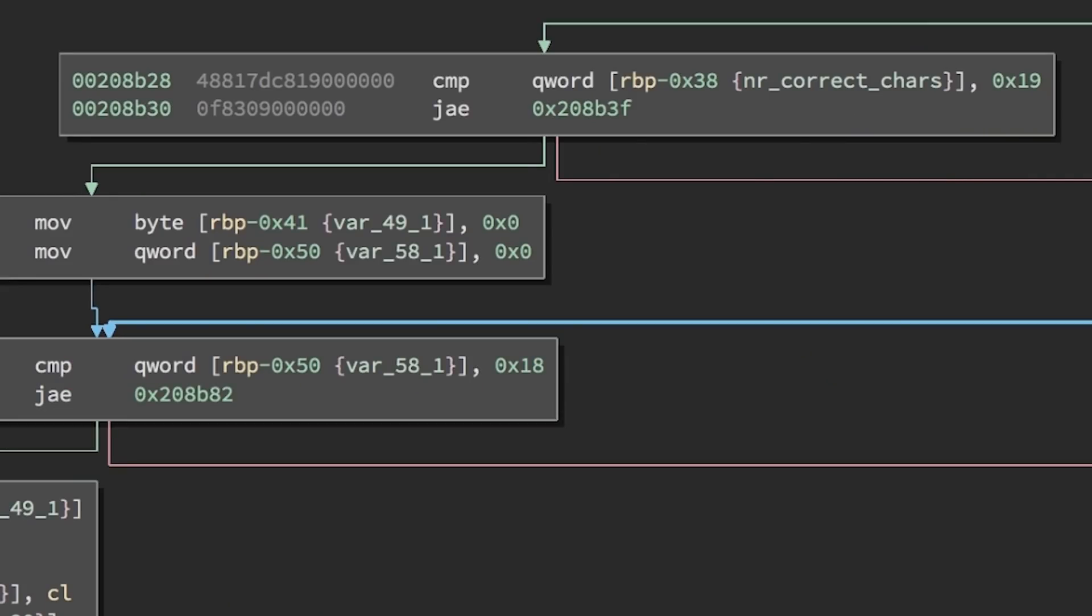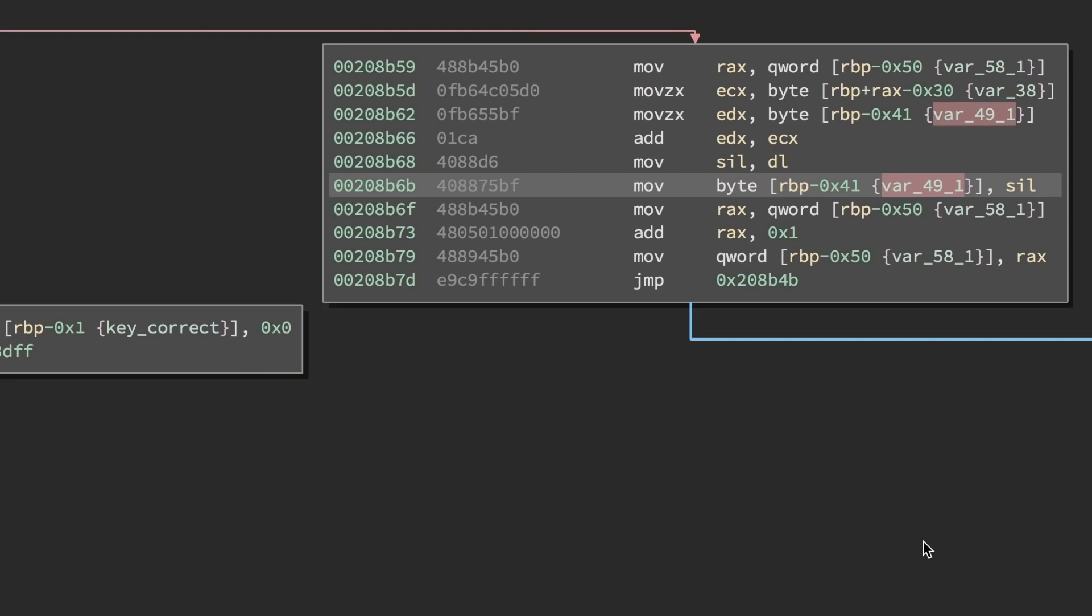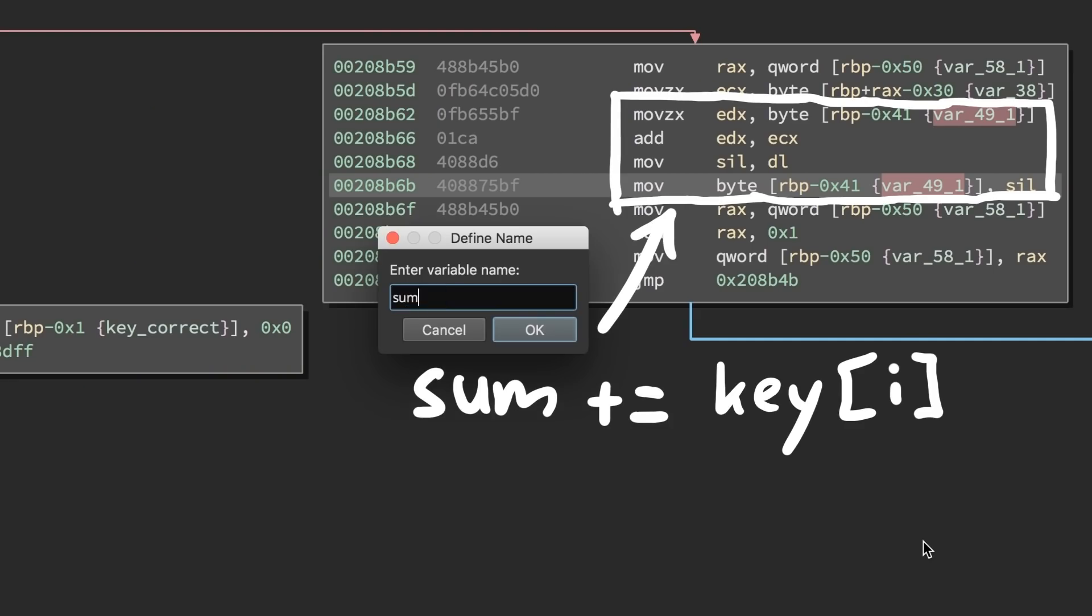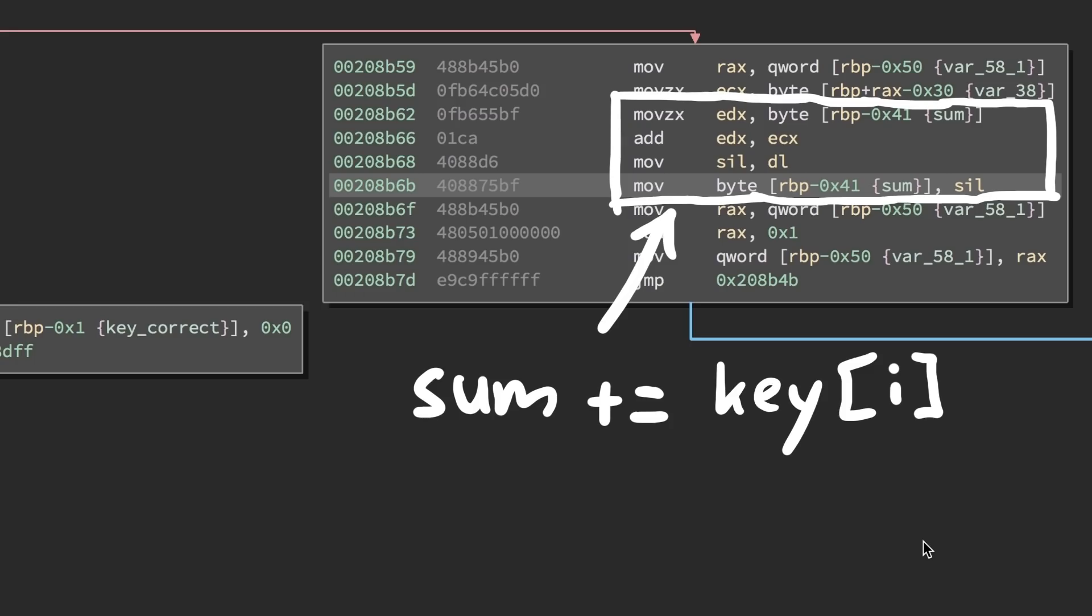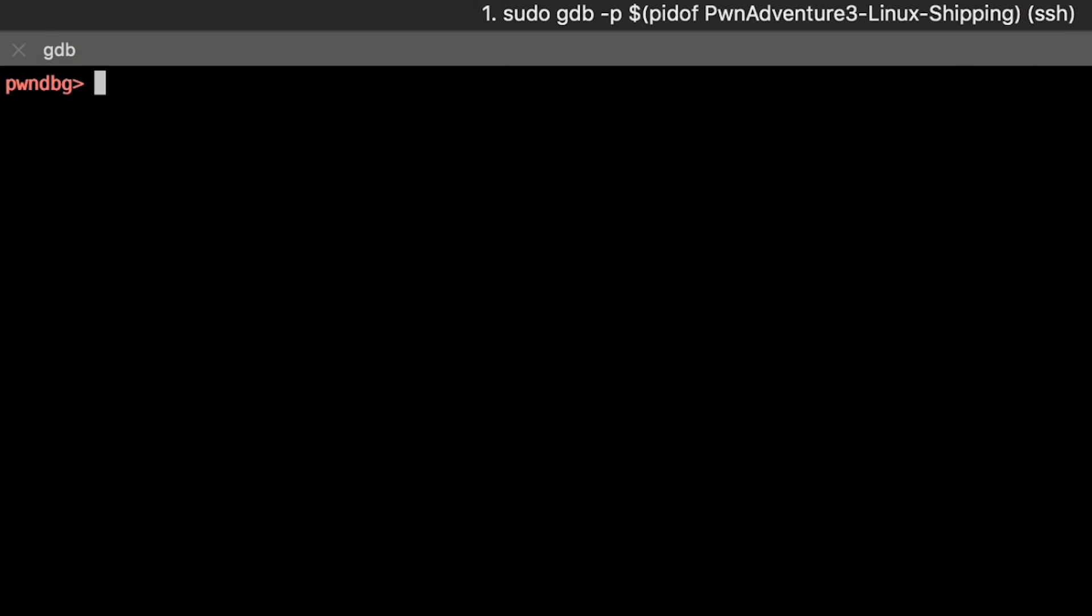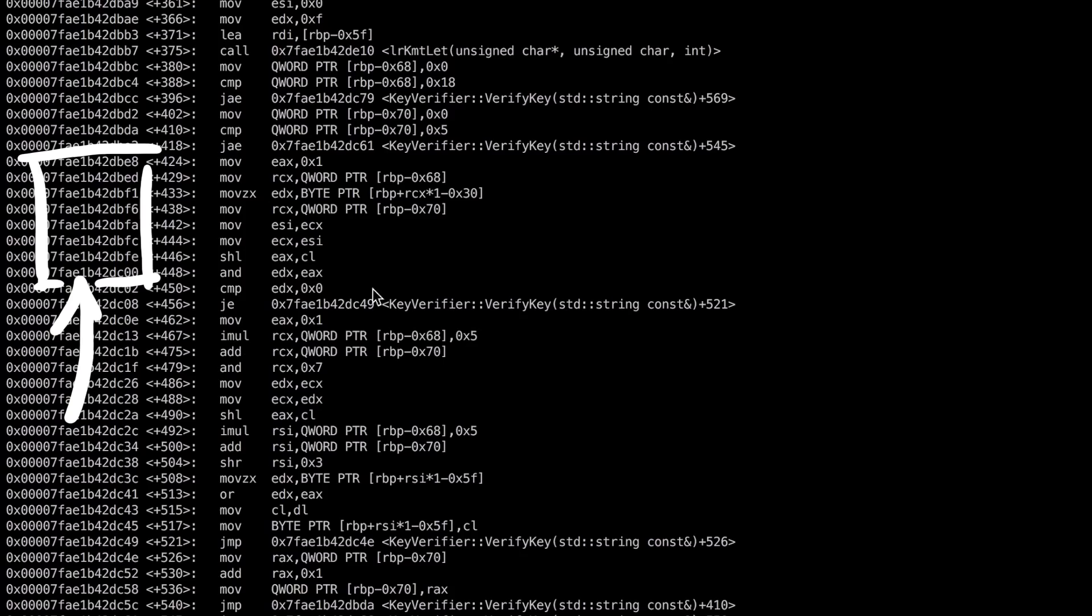Our assumption is, that if we enter 25 valid characters, we should get to here. And we also just assume that this loop simply sums up the first 24 characters indices we have, and stores the sum result in this variable. So let's break here. To find this, we can disassemble the verify key function by giving it the full name surrounded by single quotes. Gdb should also note tab completion, so that shouldn't be an issue.